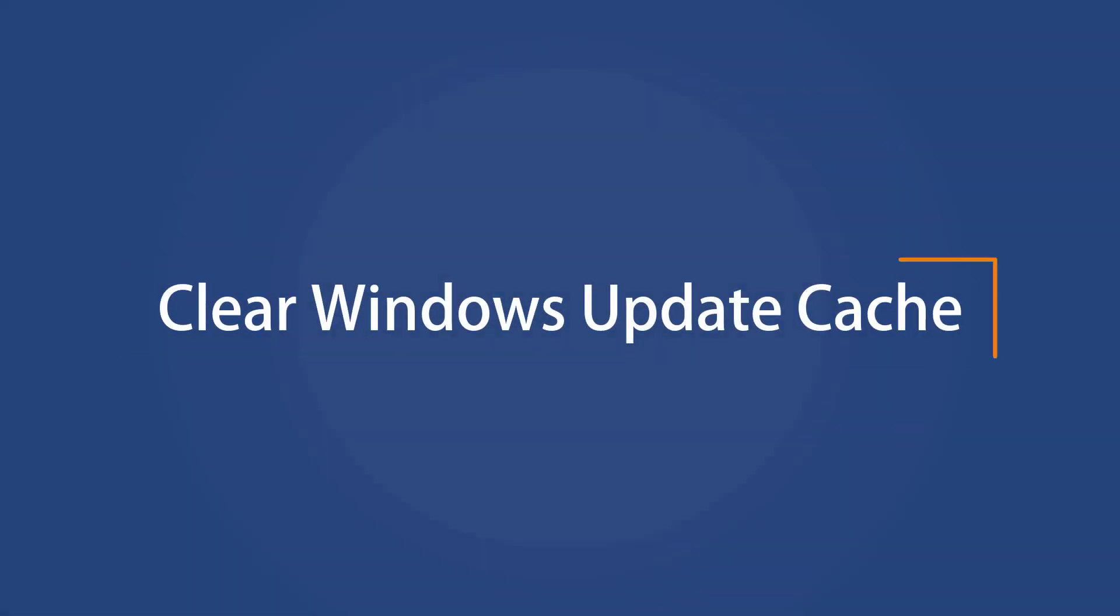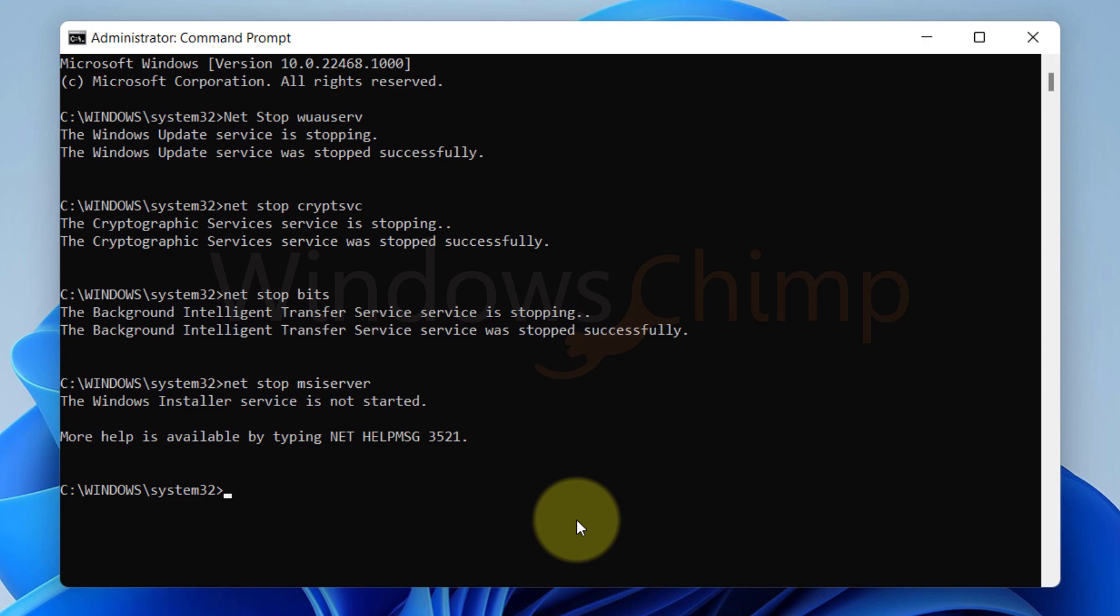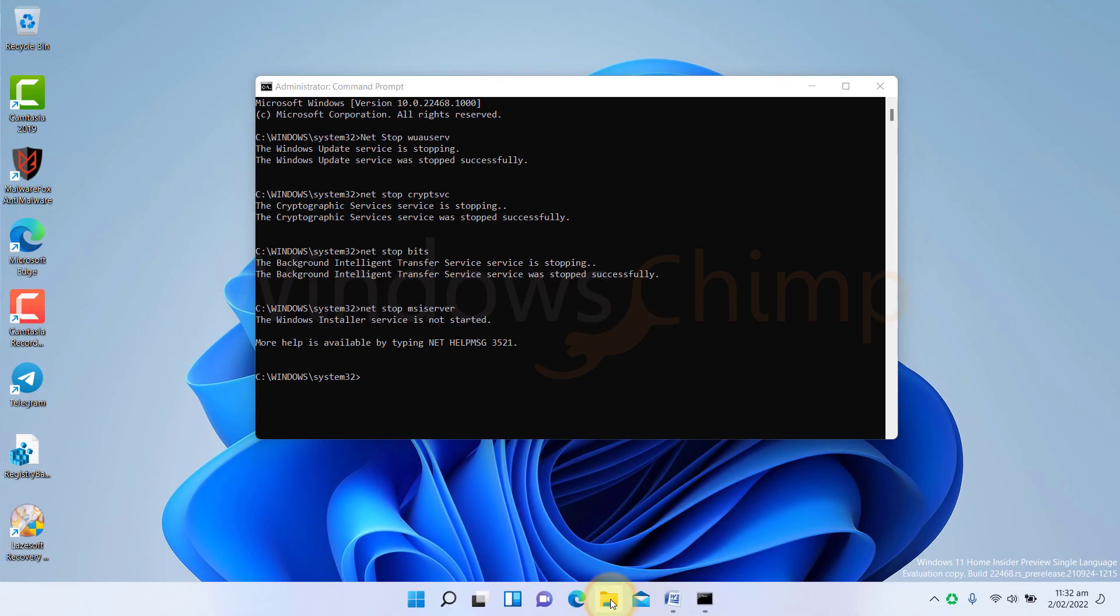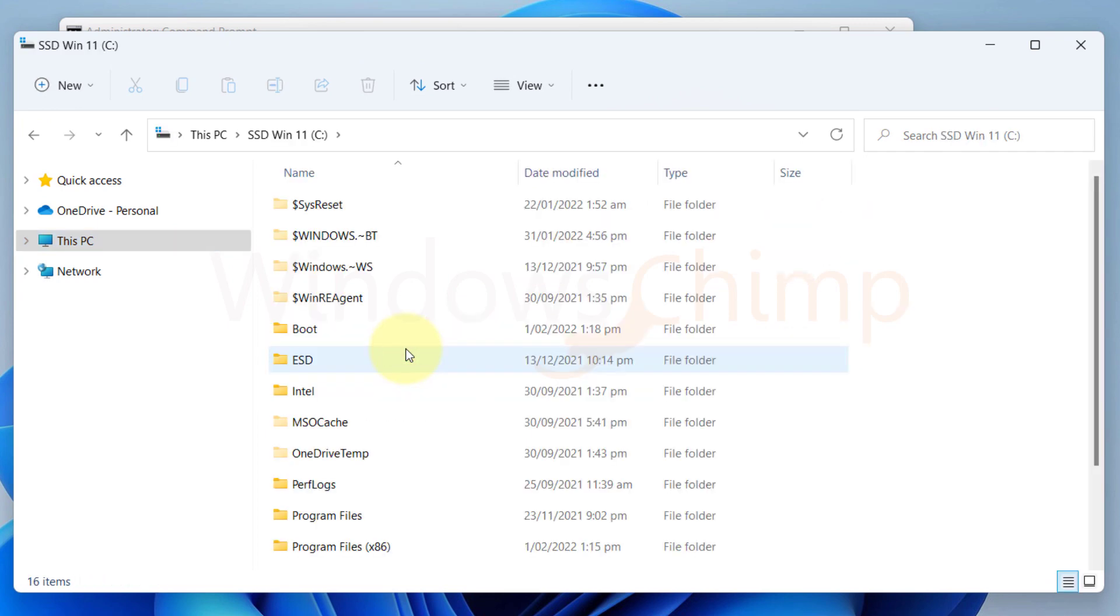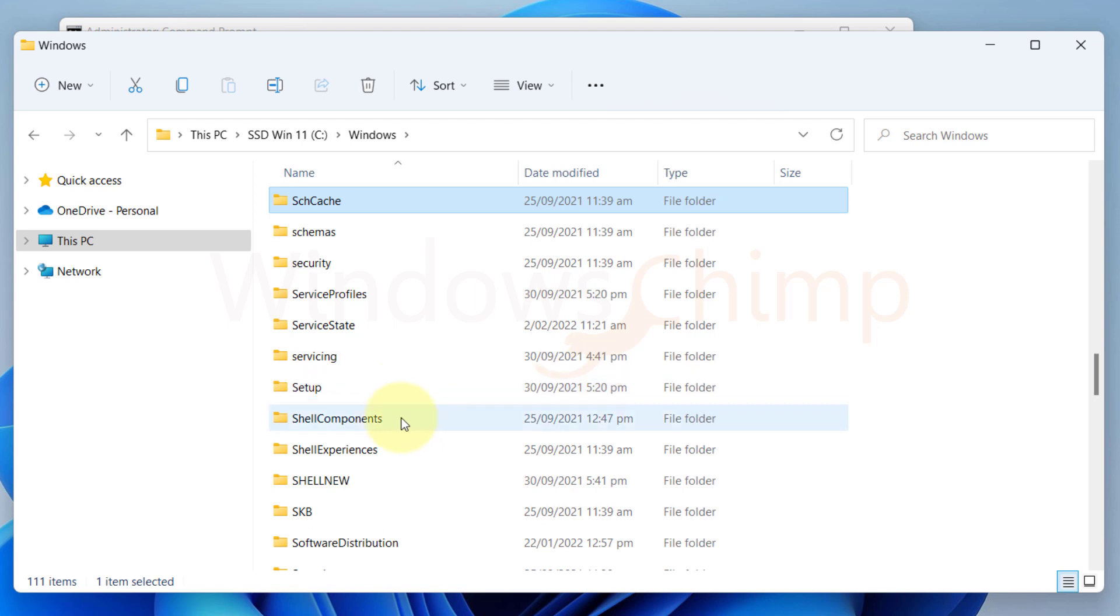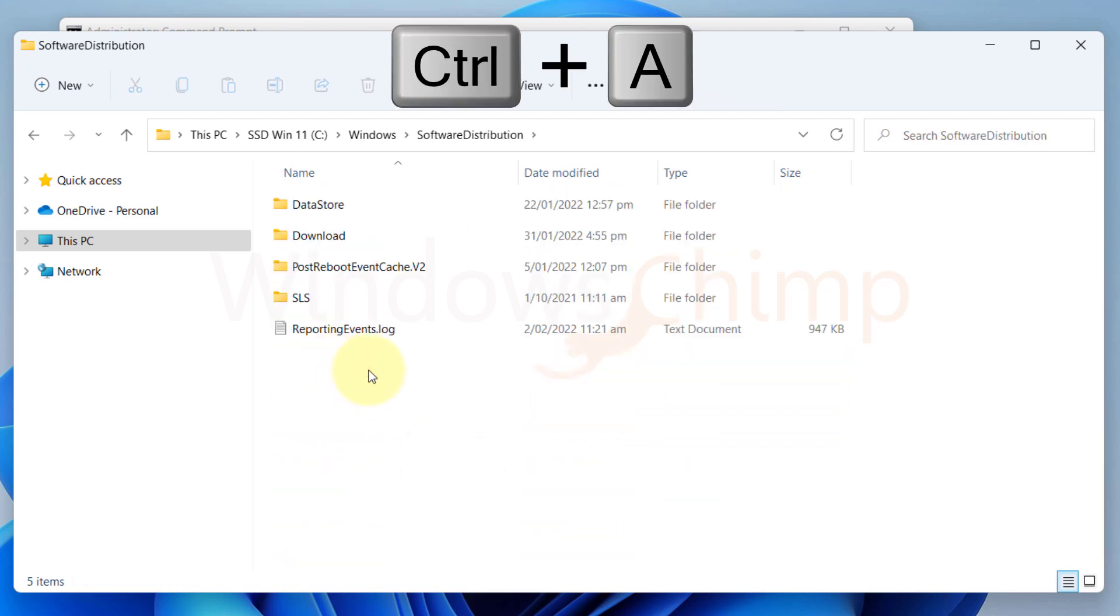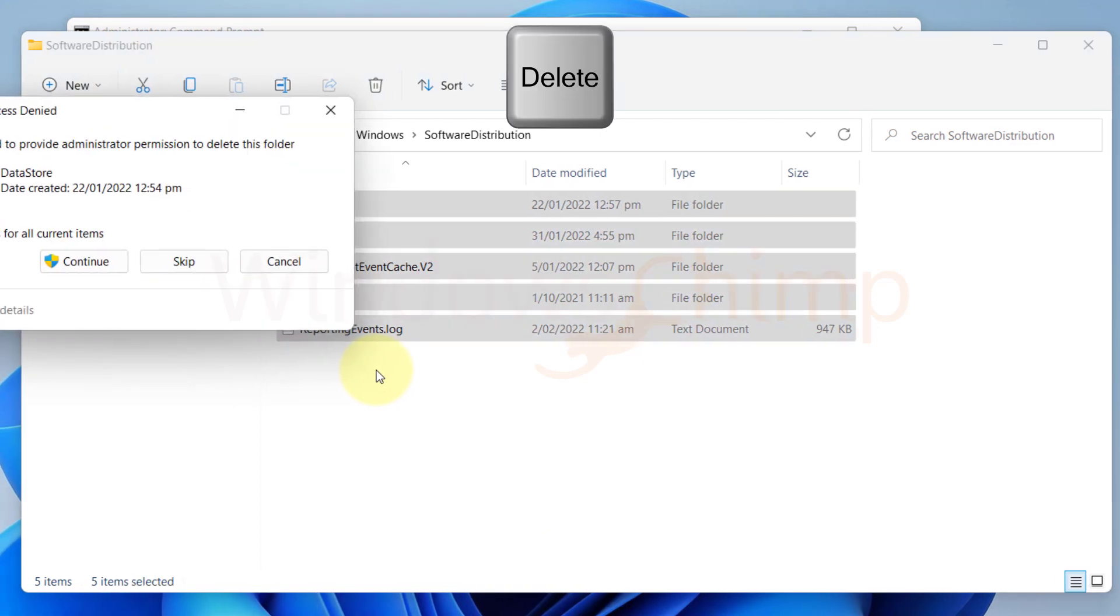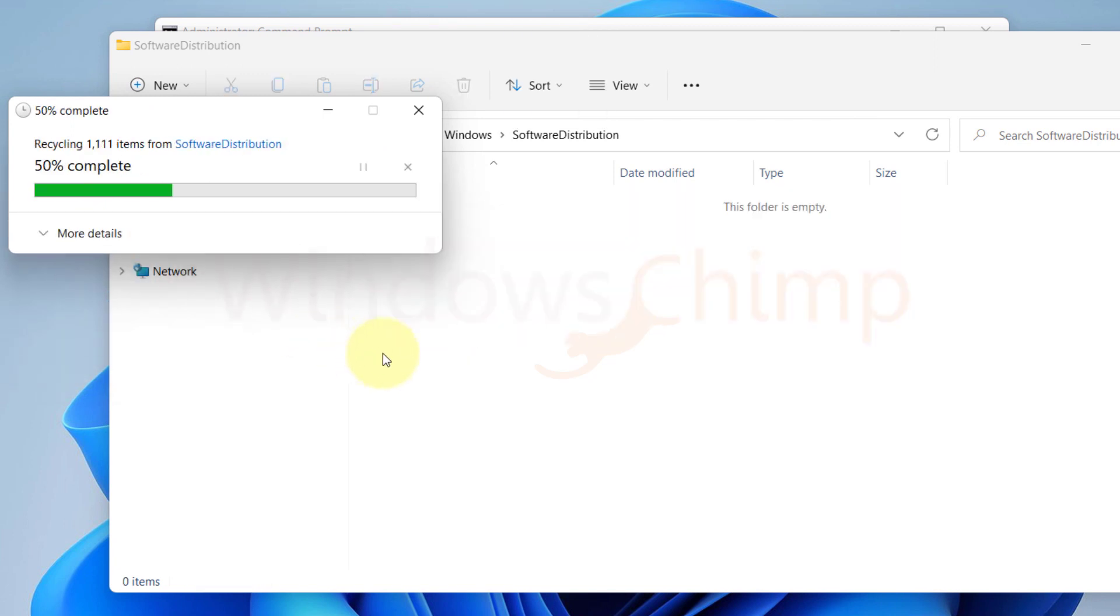Clear the Windows Update cache. Now we will be deleting the already downloaded Windows updates so that Windows can download these updates freshly. To do that, open File Explorer. Then open the C drive. Open the Windows folder. Now locate the software distribution folder. Open it. Press Ctrl plus A to select all items. Then press the Delete key. Select Do this for all current items. Then click on Continue. It will delete all the downloaded updates.